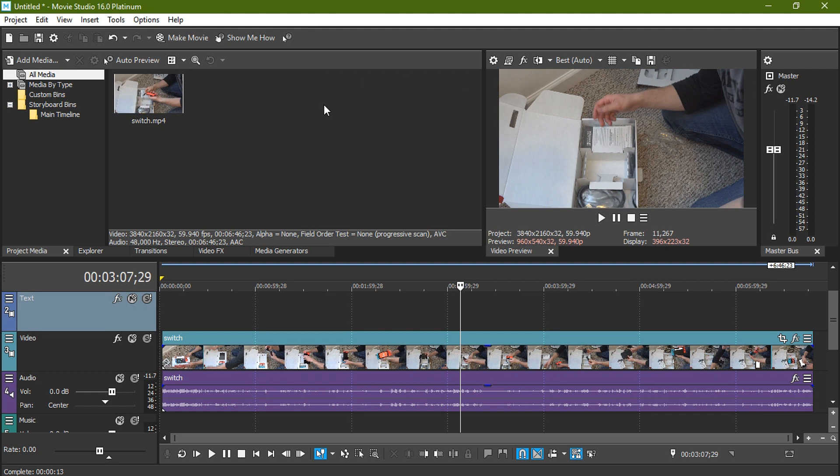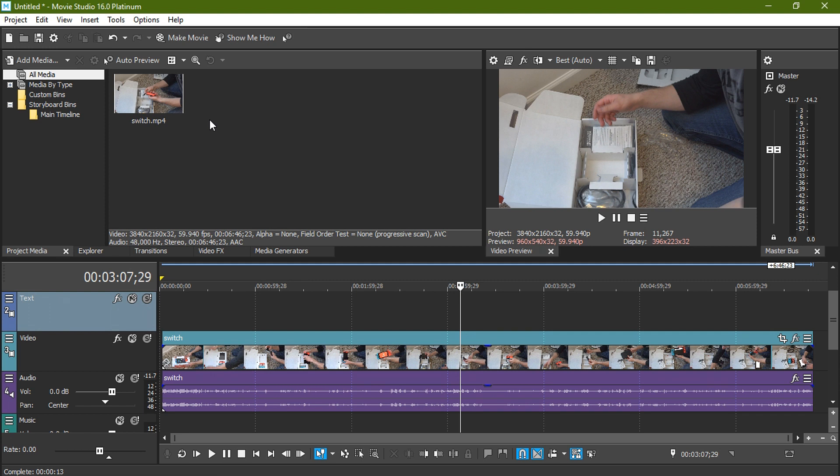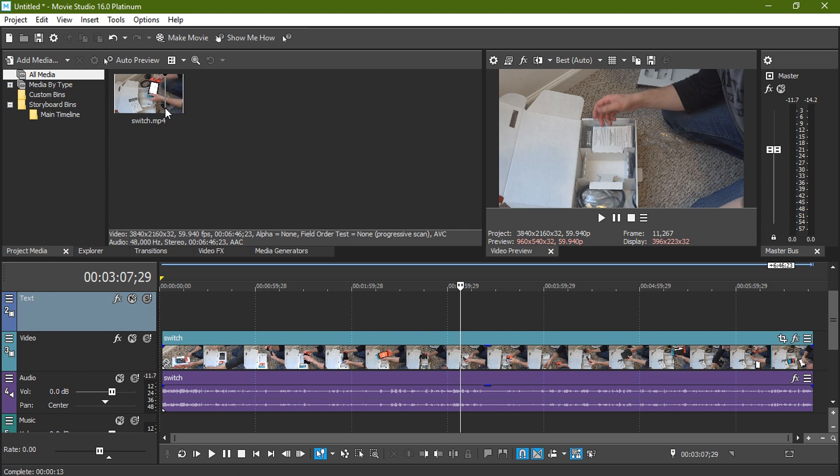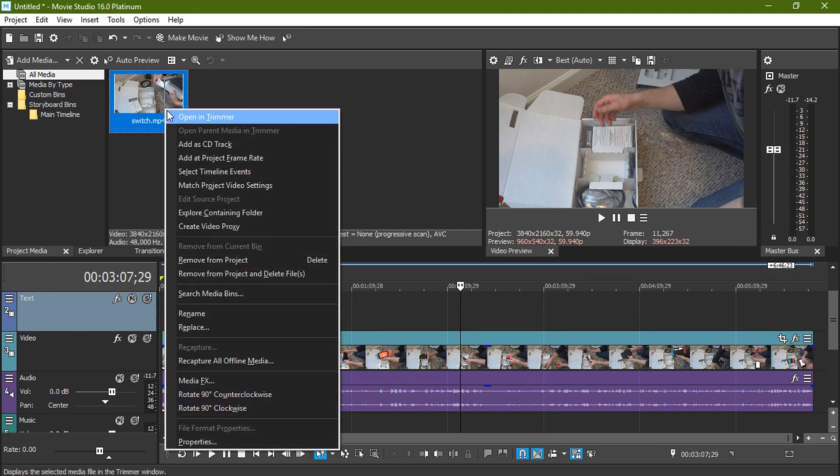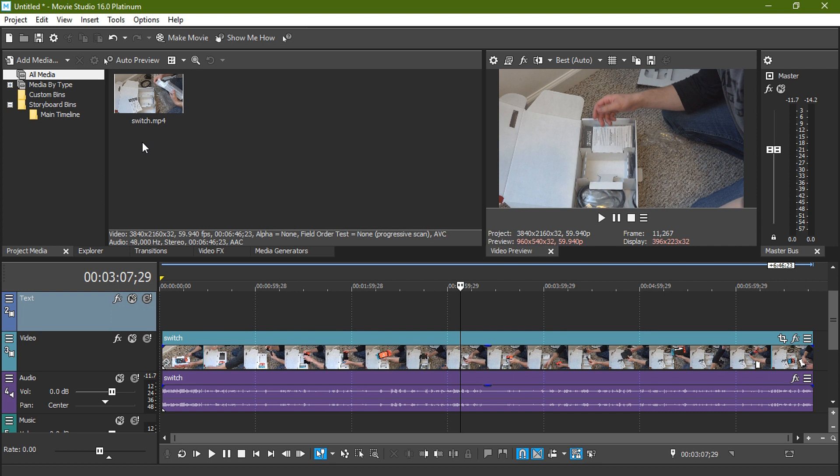So with Movie Studio 16 Platinum, something interesting that's different than Pro is it'll actually automatically create proxies as soon as you drag it in. So whenever I've noticed whenever I drag in a video into Pro, it doesn't automatically create a video proxy. But when I do that for Movie Studios, it does automatically create a video proxy. And I canceled it for the sake of this video.